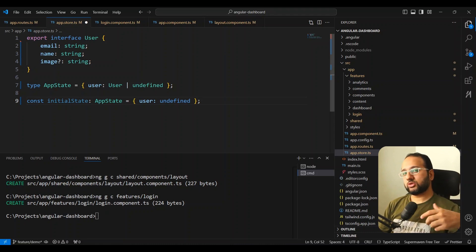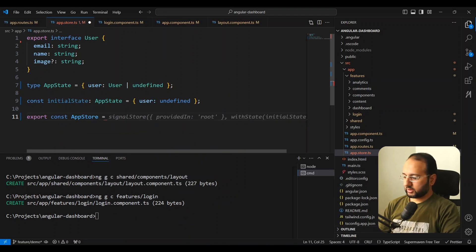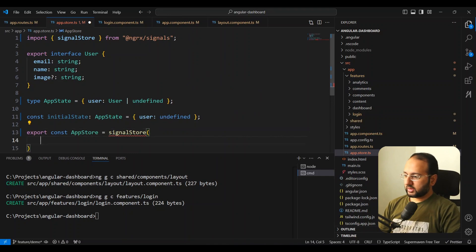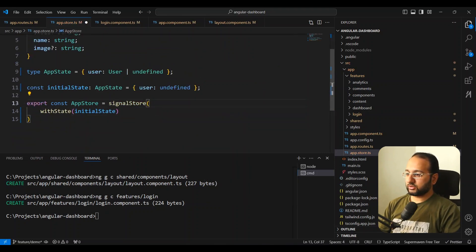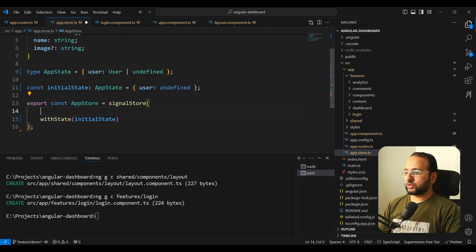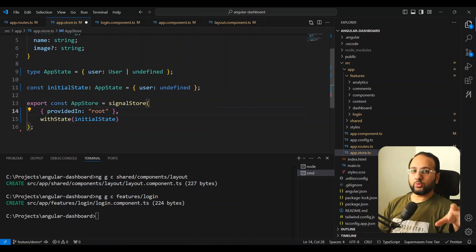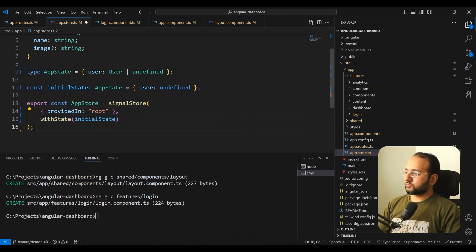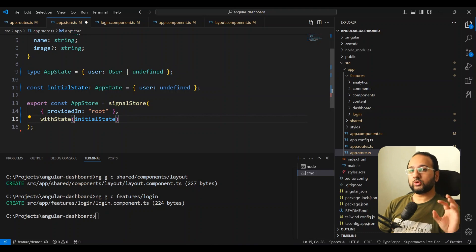This is your basic user structure. Then we're going to create our app state for this application store, and we can do const initialState of type AppState with user being undefined — because initially when the user is not logged in it's going to be undefined. Then we create AppStore as a signal store from NGRX using with state and initial state. To make it into a global store, because by default it's not, we need to add the parameter providedIn root in the first parameter of the signal store. This makes the scope global — there'll be just one instance for your whole app and we can access it anywhere.